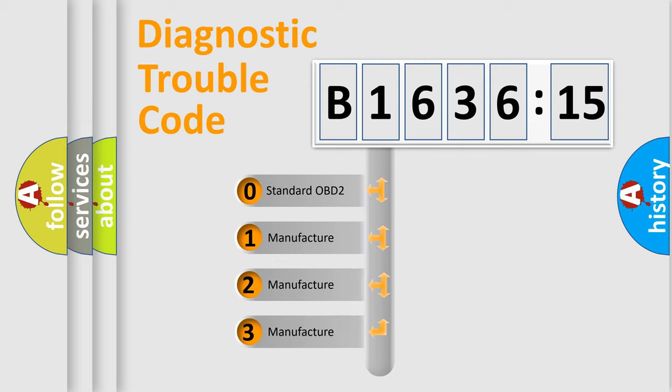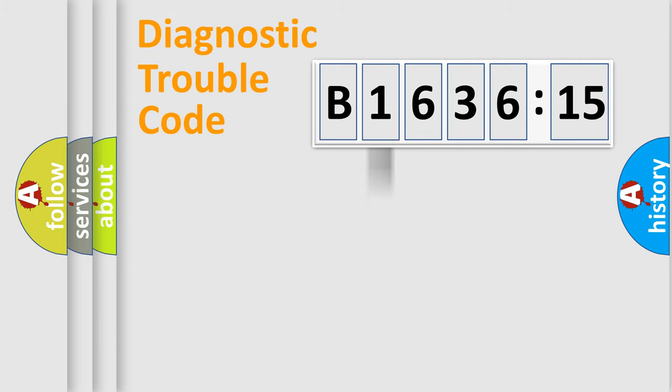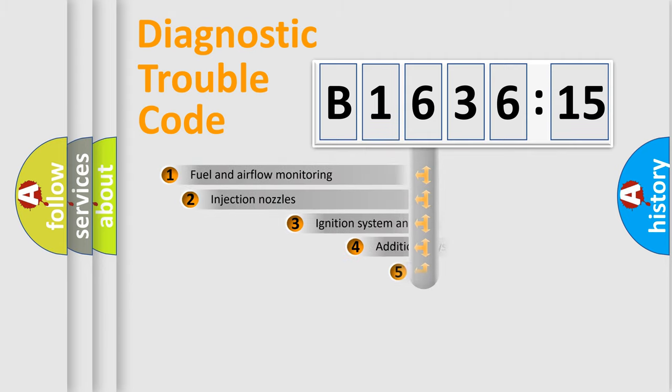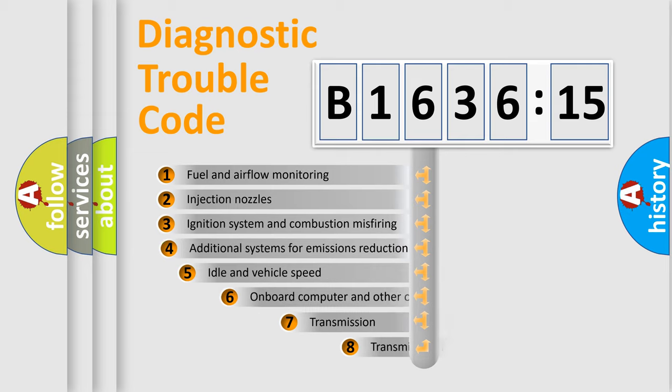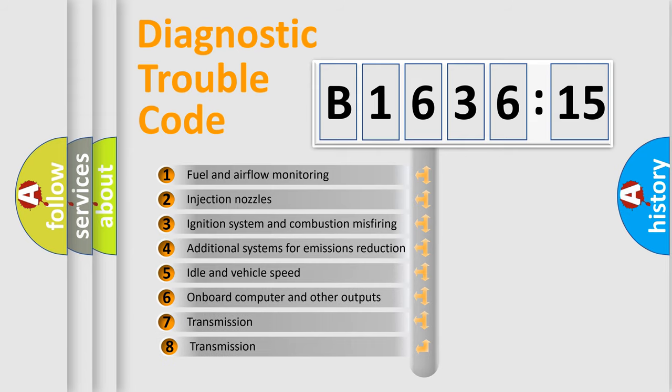If the second character is expressed as zero, it is a standardized error. In the case of numbers 1, 2, 3, it is a more prestigious expression of the car-specific error.